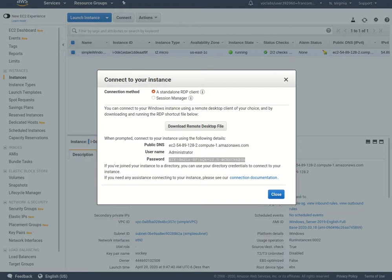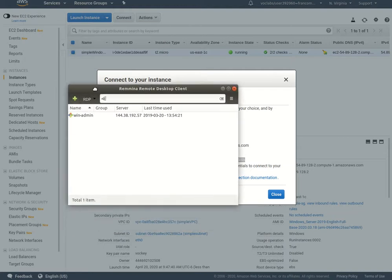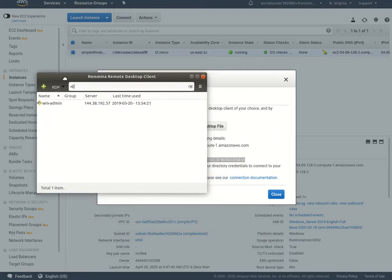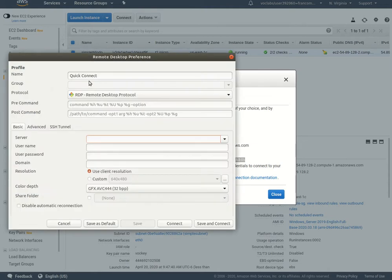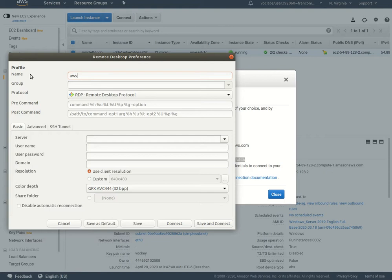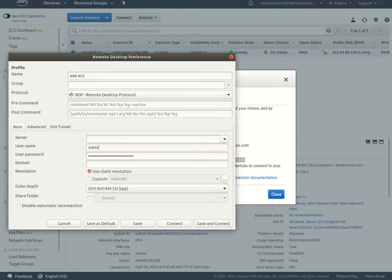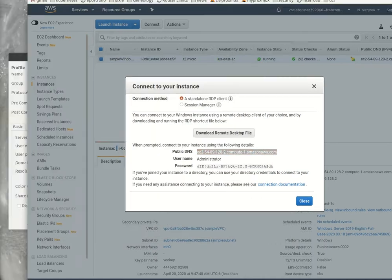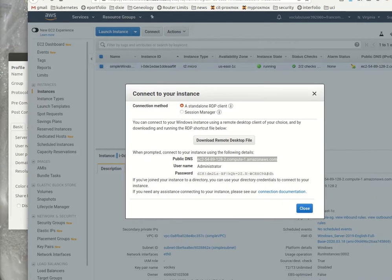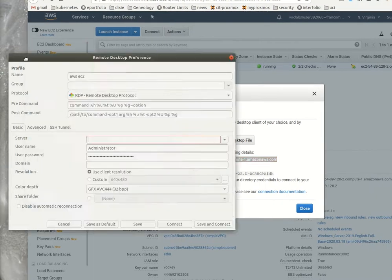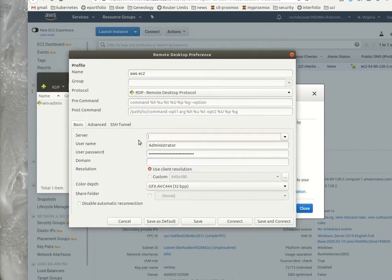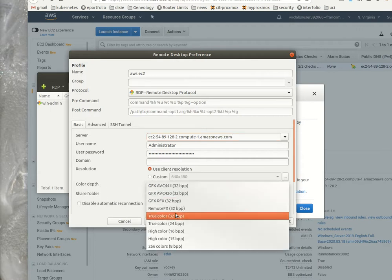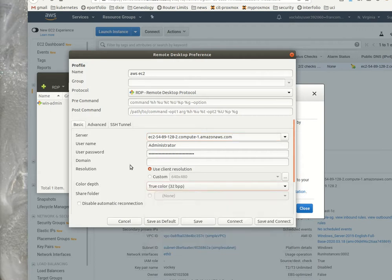I'm going to use Ramina on Linux, but you could use any RDP client. I'm going to give it this name AWS EC2, the password, administrator as username, and the server is that DNS. On mine I have to use true color when using Ramina or else it'll have an issue.